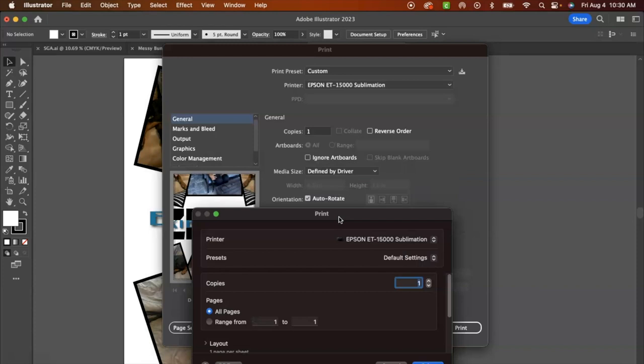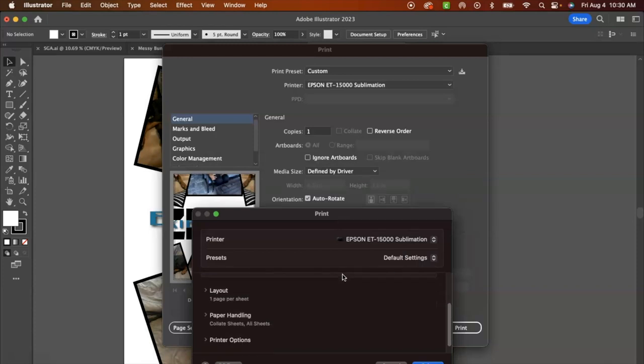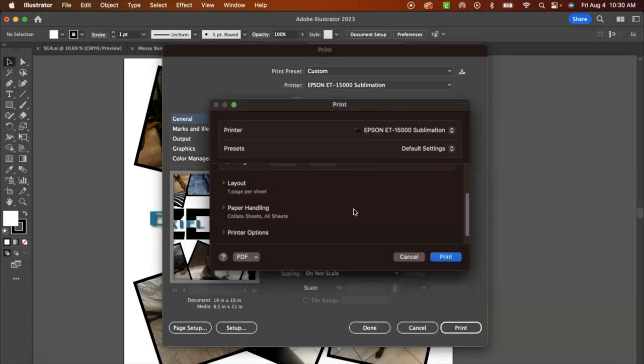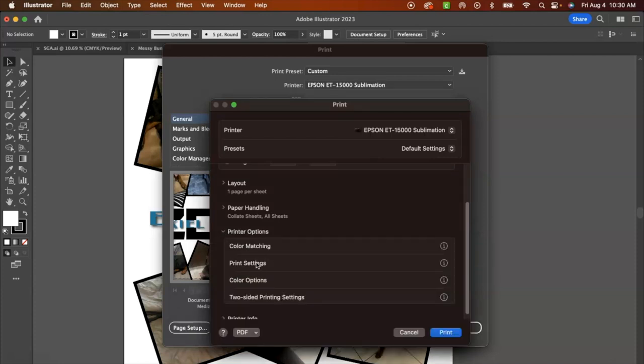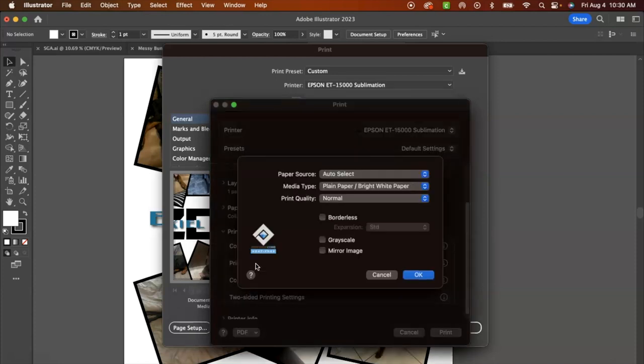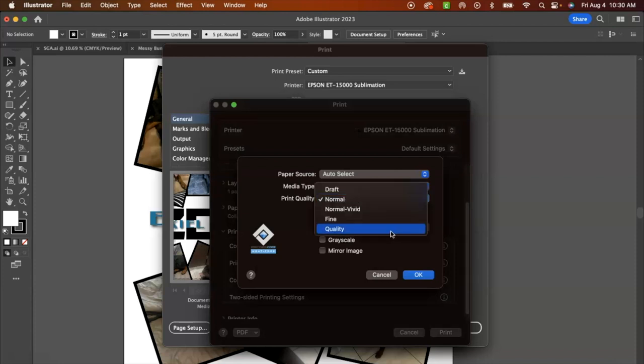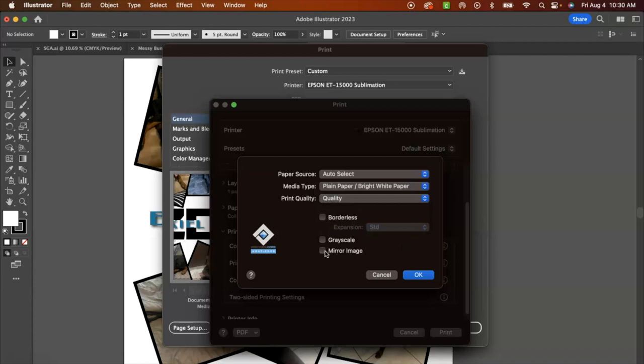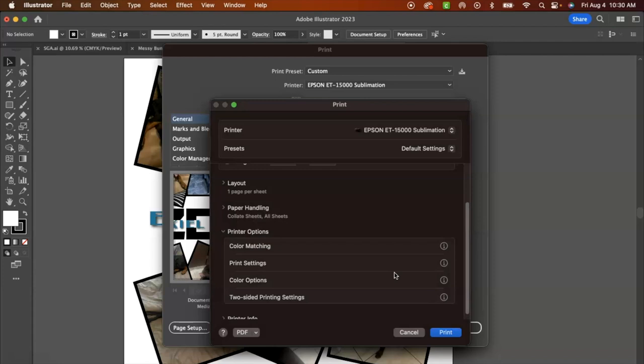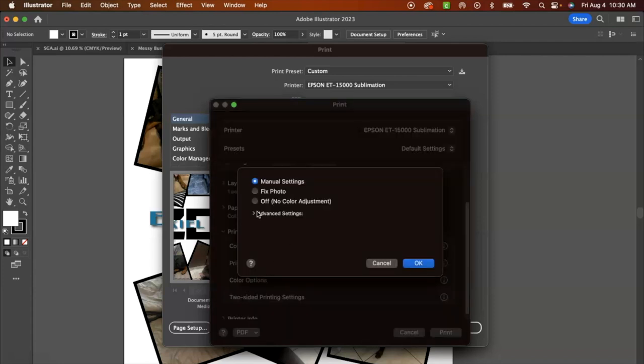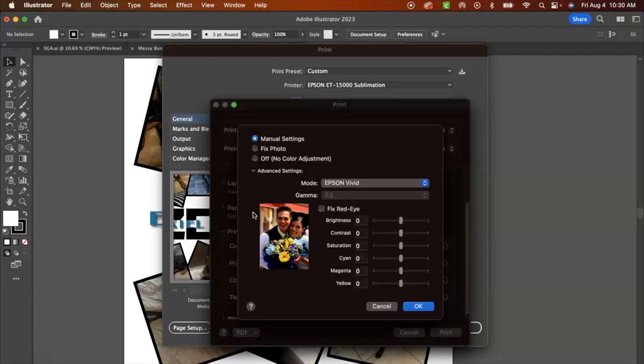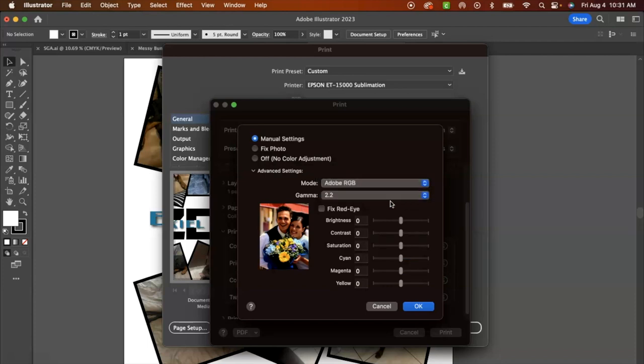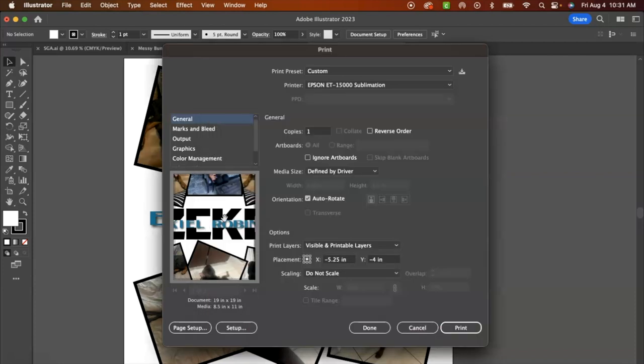I'm going to click setup. And now we're just going to adjust our printer options. So for the print settings, I'm going to keep this on plain paper. We're going to adjust the print quality to quality, and I am going to click mirror image. For color options, we're just going to click advanced, and I am going to click Adobe RGB, and we're going to leave it at a 2.2 gamma.